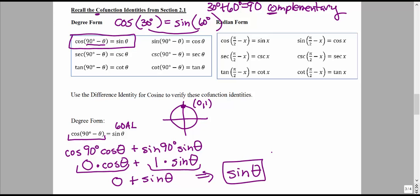So there's another way that we can verify that co-function identity that we have previously discussed.